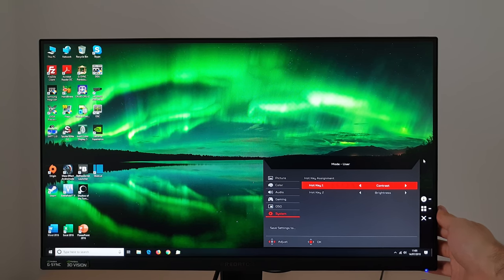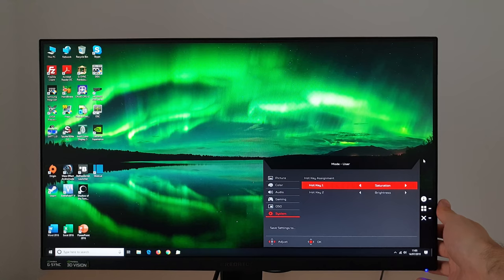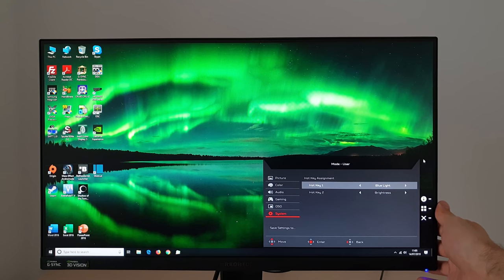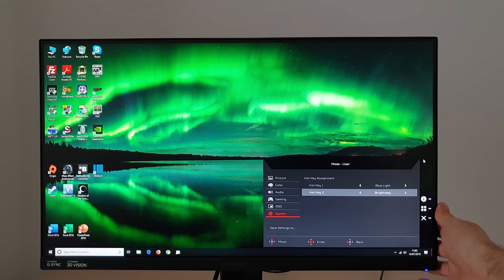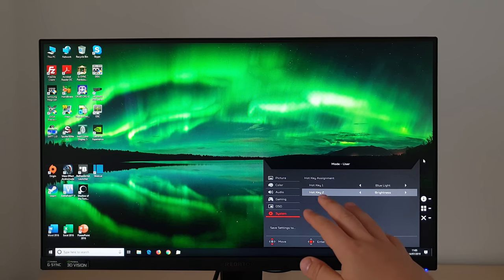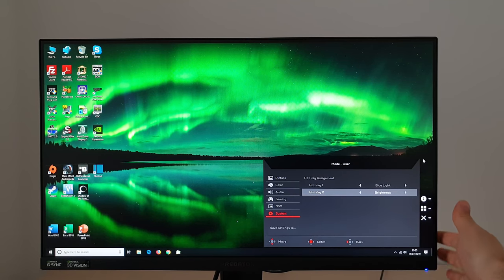If for example you find that you're frequently fiddling with the blue light setting and you don't want to use the G1, G2, G3 presets, which I would recommend using for this instead, but if you don't want to and perhaps you like to change saturation a lot, you can do that.